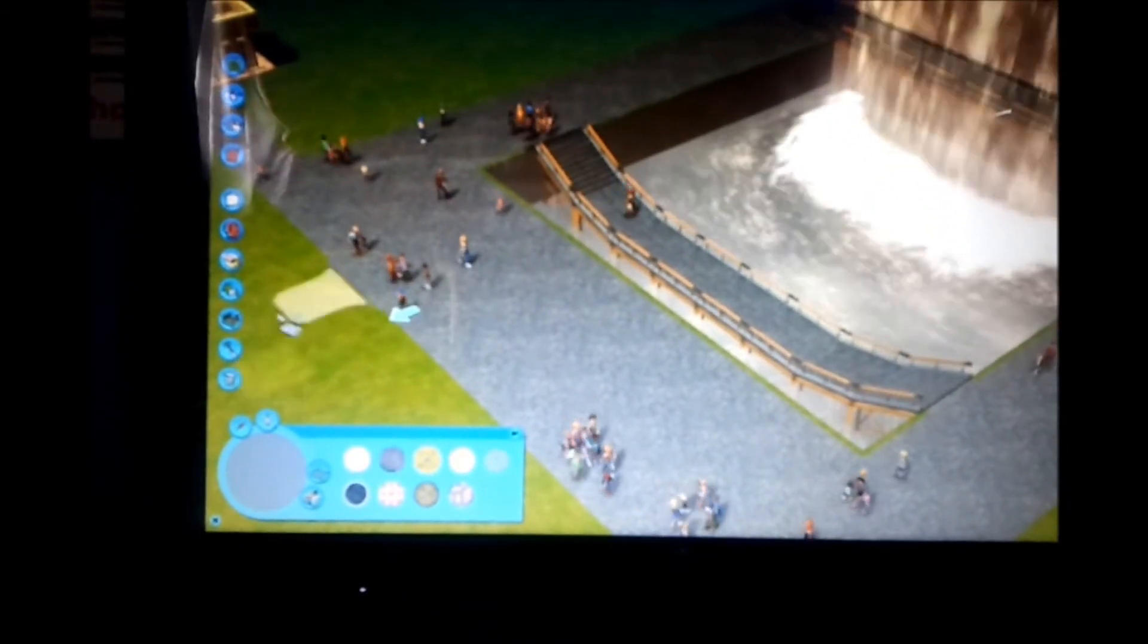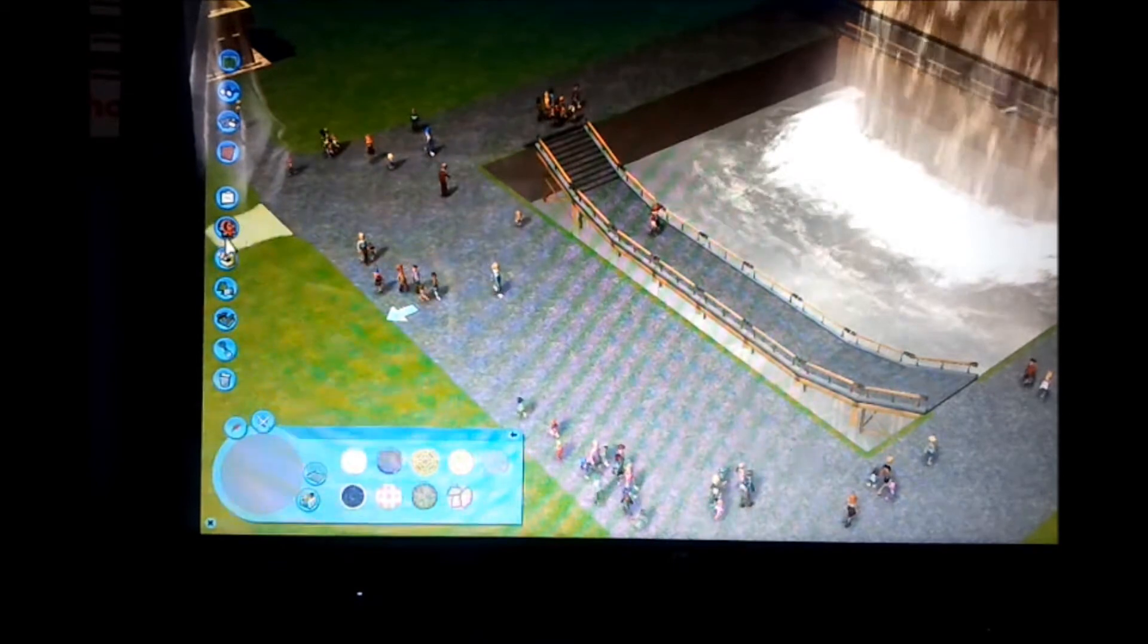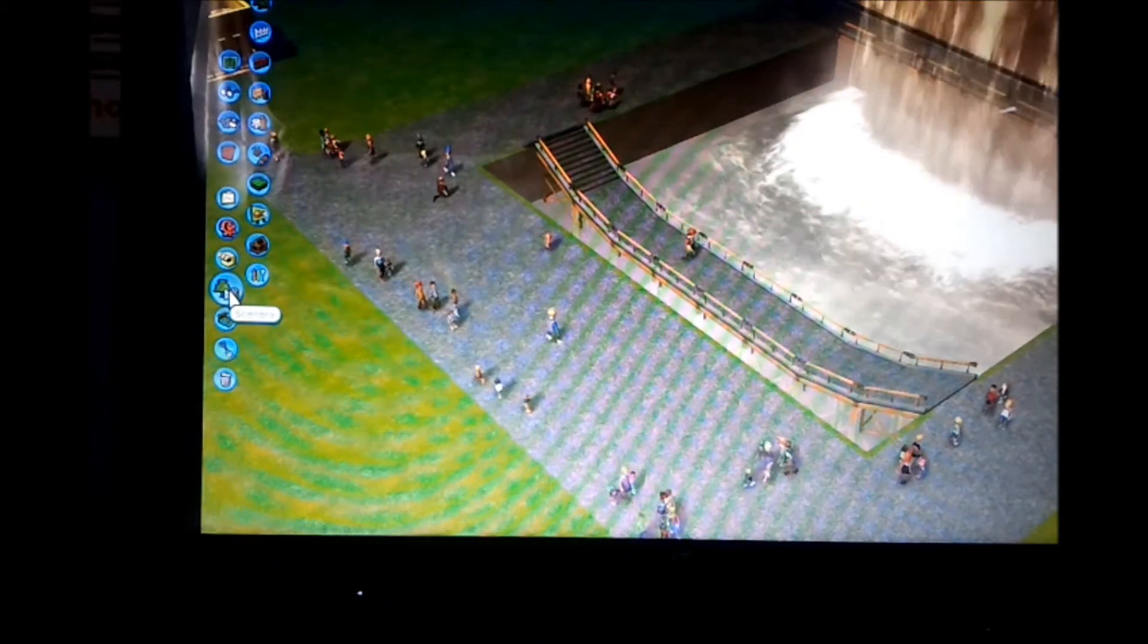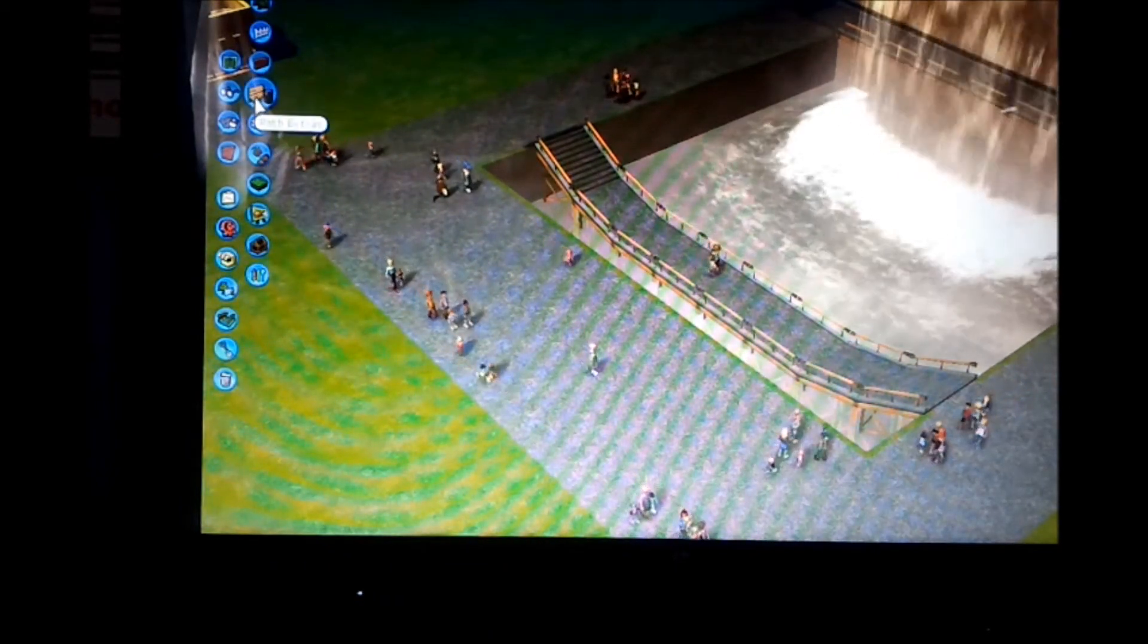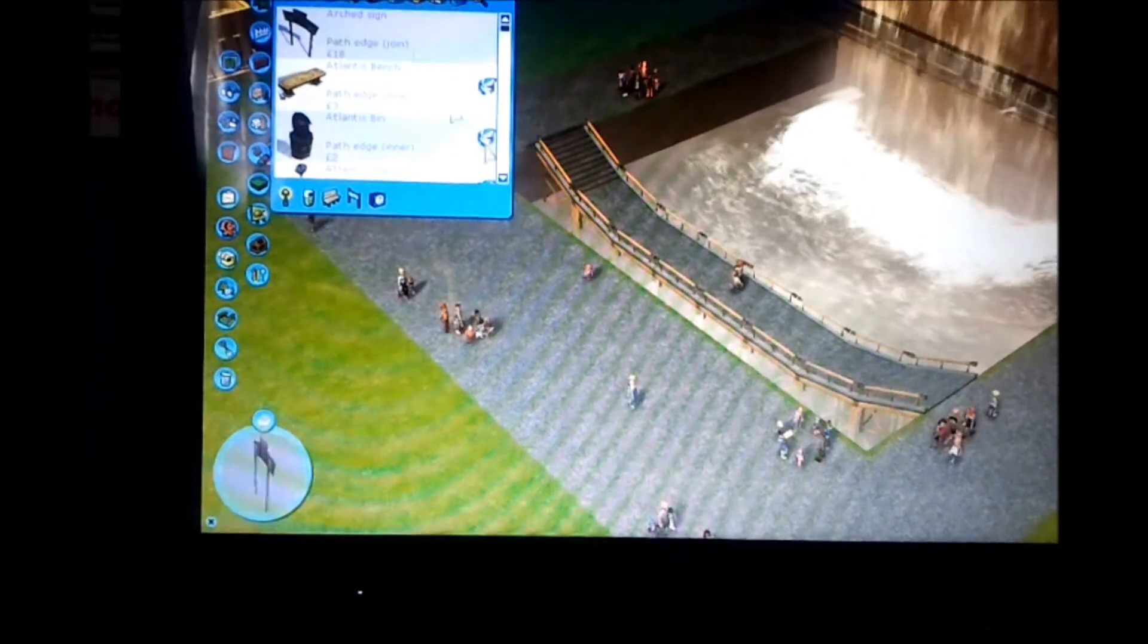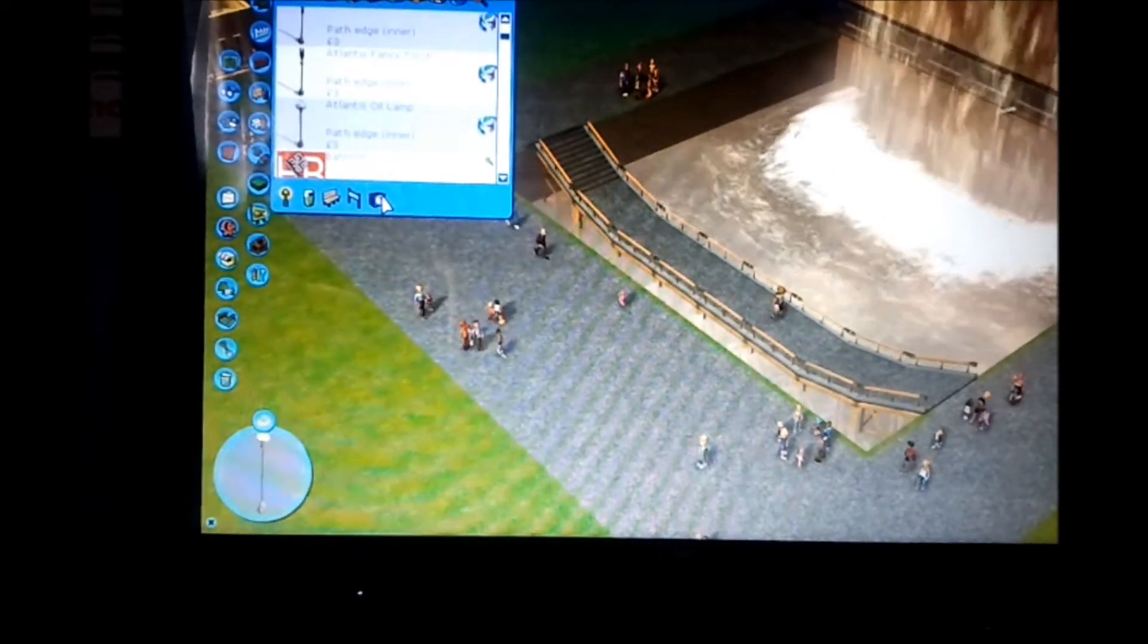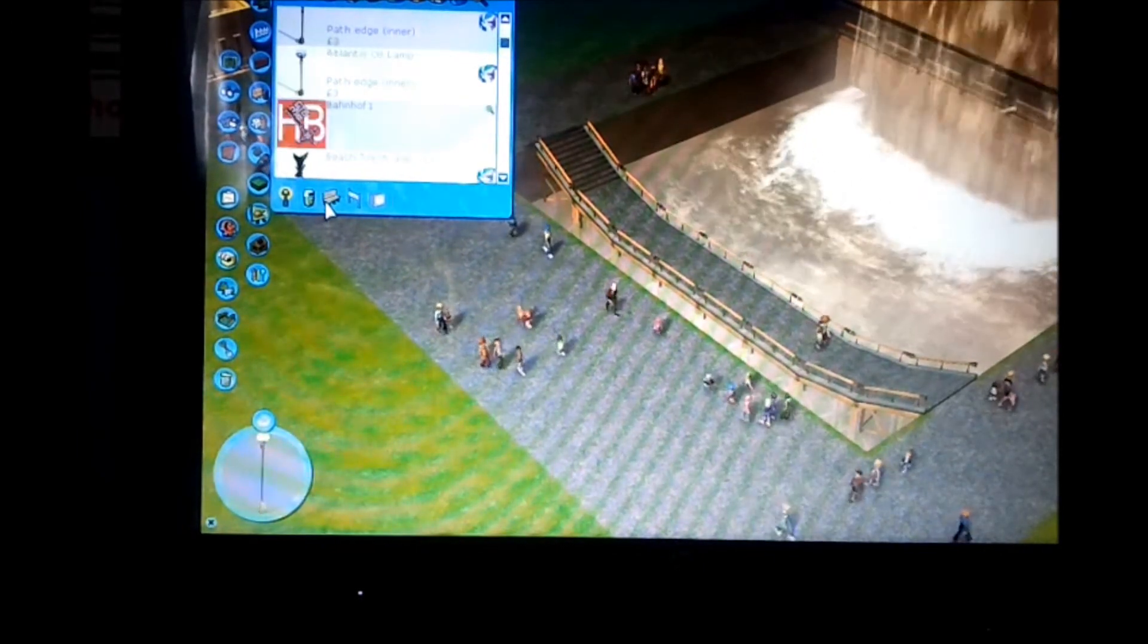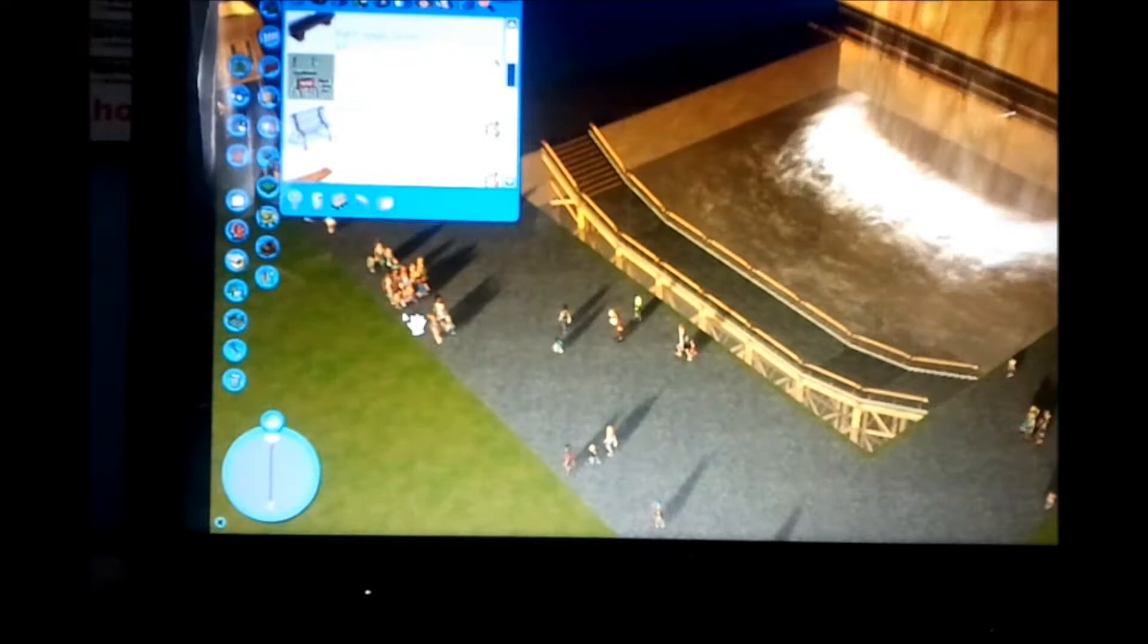To make it even more realistic, click the scenery button, and then path extras. Give me a second. Back.